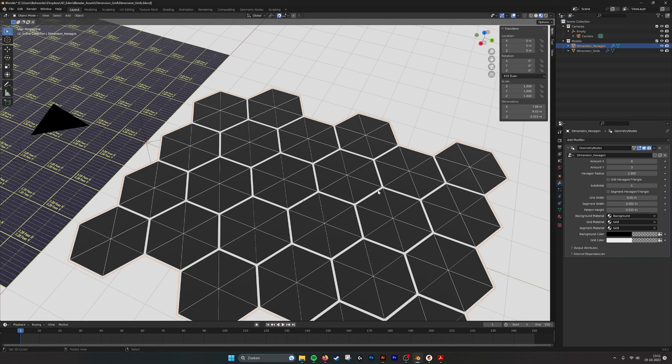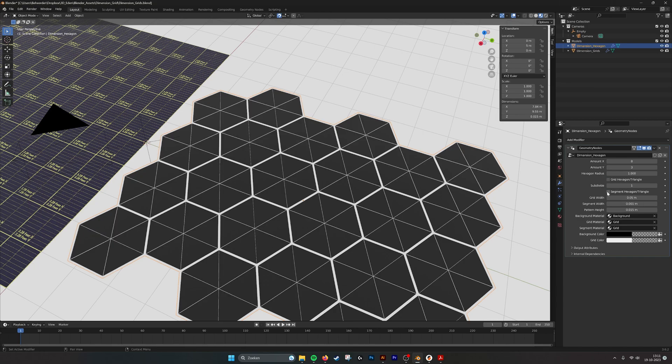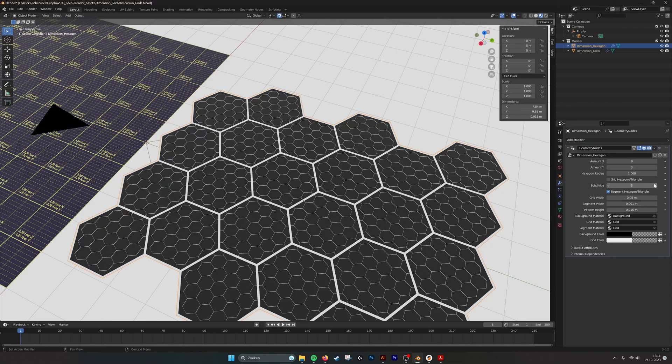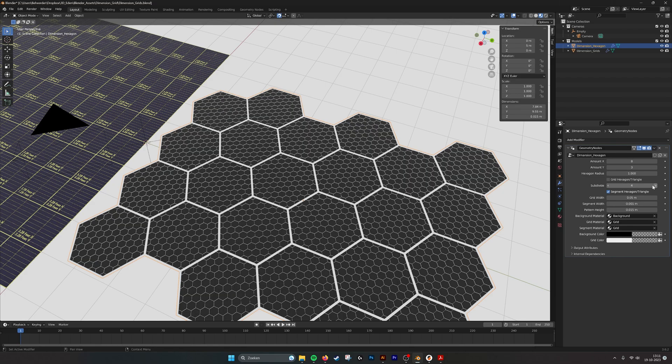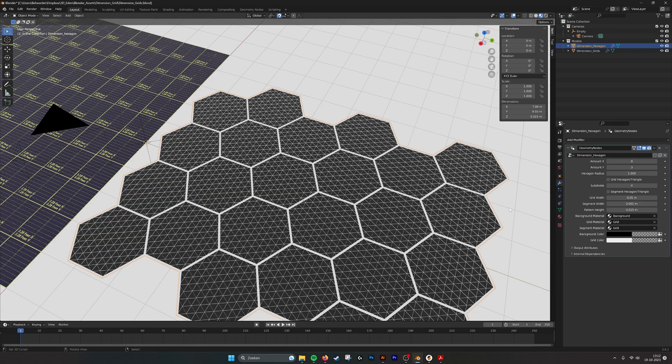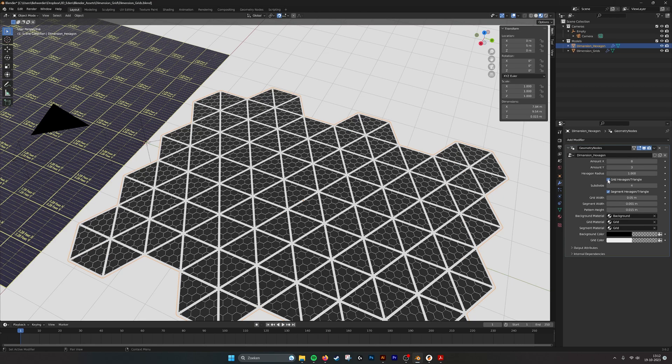You see the hexagons and now the triangles and you also have hexagons for the segments and then use a subdivision, so you get hexagons and hexagons inside or hexagons and triangles inside or the other way around, just what kind of grid you want to create.